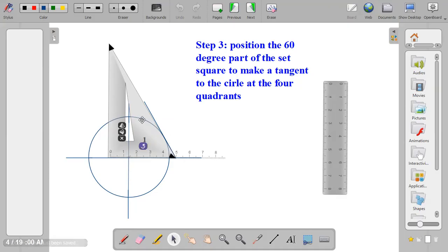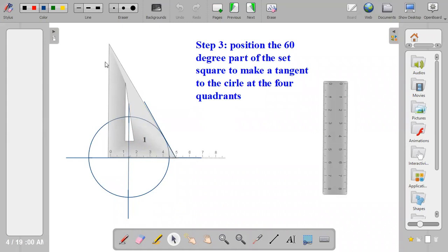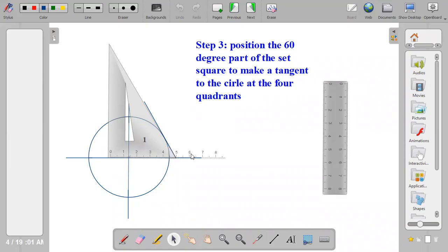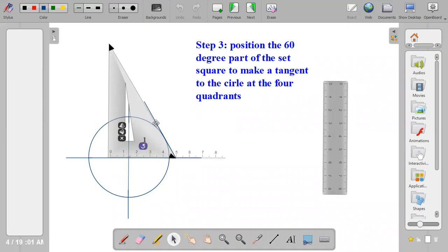Now when you look at this set square, this is a 60-degree part and the 30-degree part. Ensure that the 60-degree part is the part that is touching the horizontal center line and is also touching the circle at a point in order to make a tangent. So bring out your pencil and draw the tangential line.